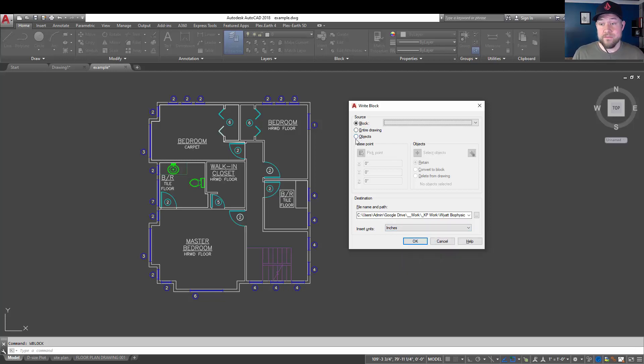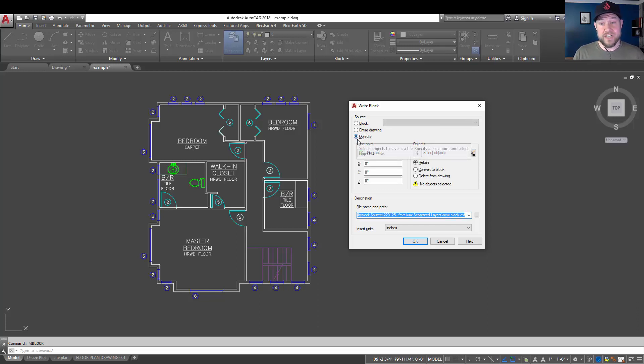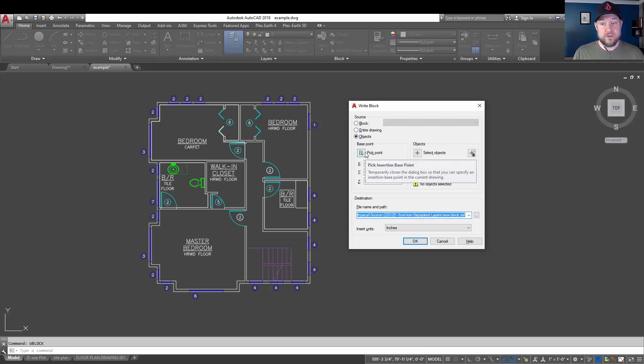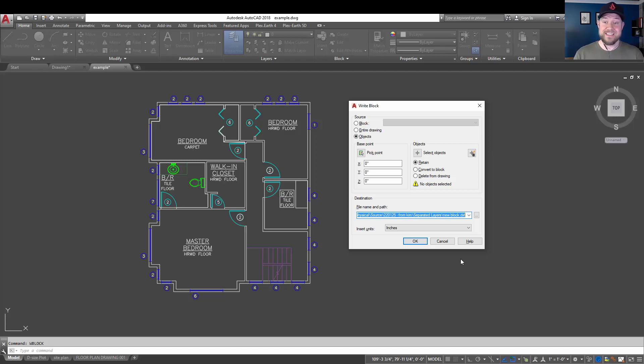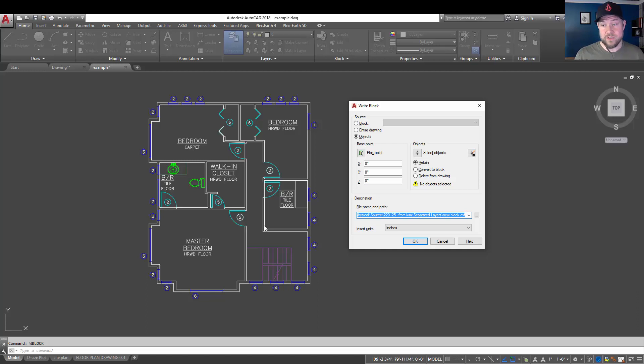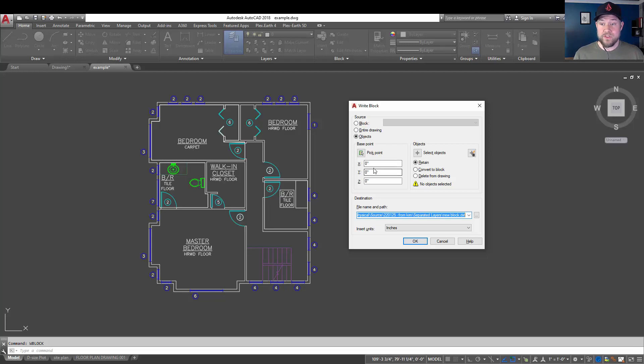Now, the way I like to use it is to use the objects option, and then it's going to allow you to pick a base point. Typically, you're going to stick to 0, 0, as that's going to keep the block or the line work in the same location as it is in our drawing in the new drawing that it automatically creates for us. But if you're using this to export a block, then you probably want the base point to be the base point of your block.